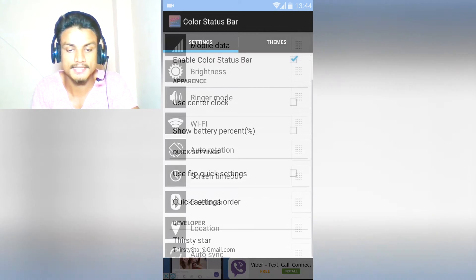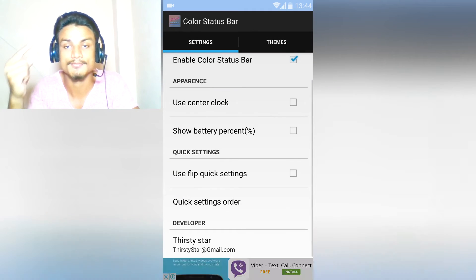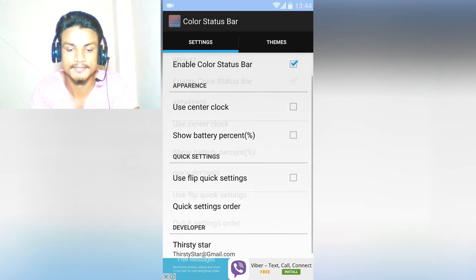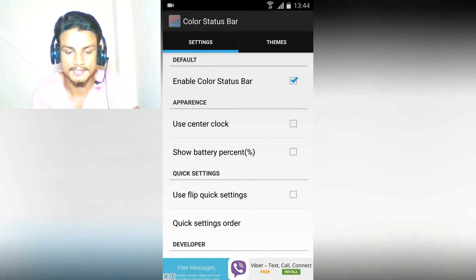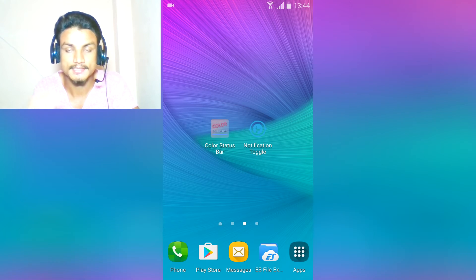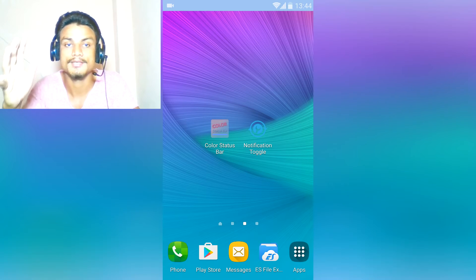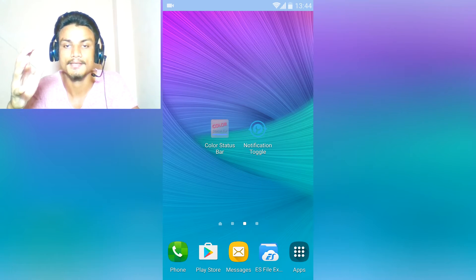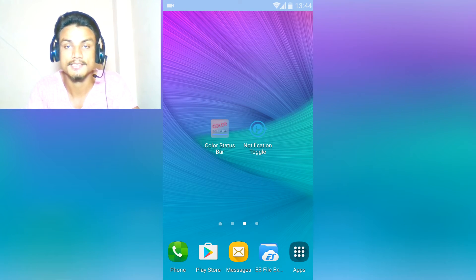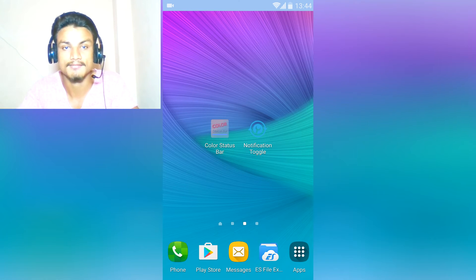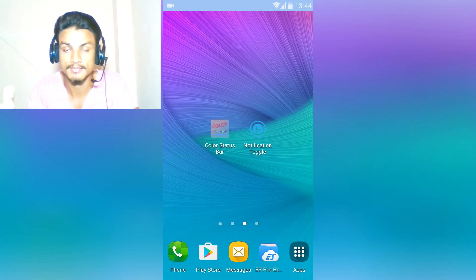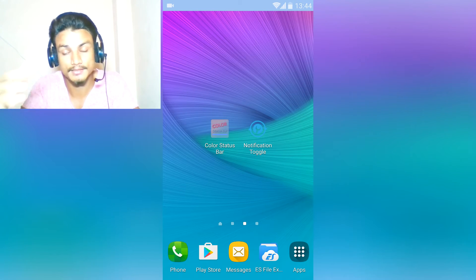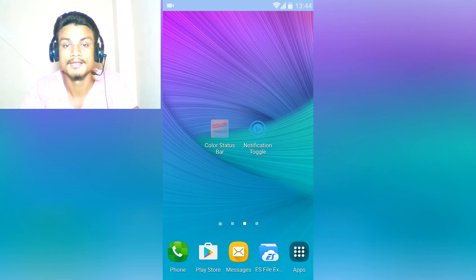That was all inside this app, but there is one more bonus app which I want to show you. In some devices, not all, the toggles have like Wi-Fi hotspot, maybe flashlight, whatever - they don't have them.